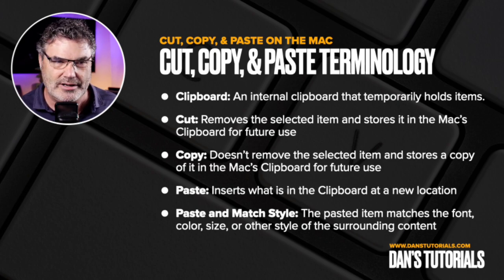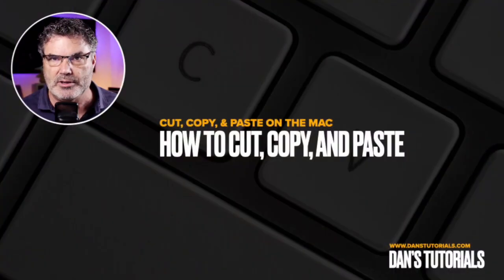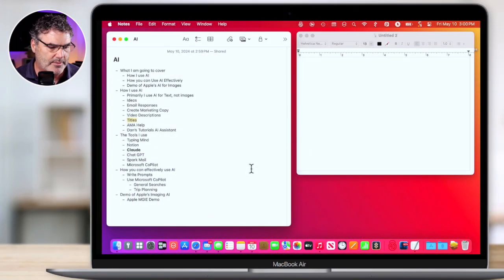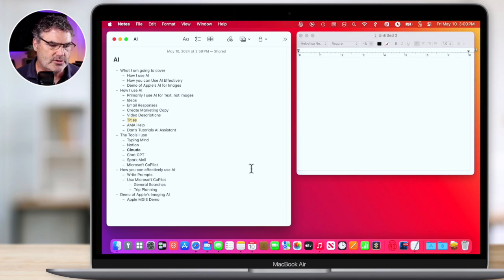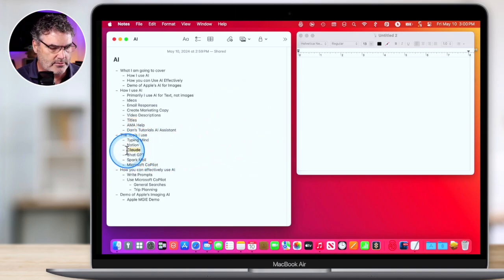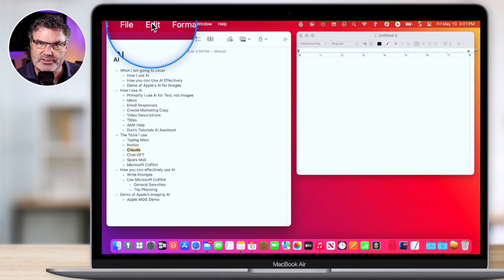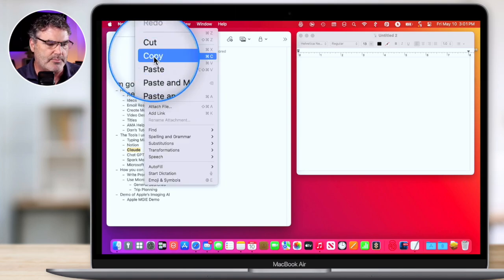Those are the basic terms and how it all works: we cut something or copy something, it goes into the clipboard, and from there we can paste whatever is in the clipboard into another document. If we don't want that same style we can paste and match style. Now that we know the terminology, let's take a look at how this all works. I'm looking at my Mac here and let's first take a look at copy. I'm in my Notes app, and if I select any text — let's go with Claude here, you can see that it is bold — I select it and then we have a few different ways to copy it. All we have to do is go to Edit in the menu bar when it is selected and then you're going to see Copy. So that's one way of doing it.